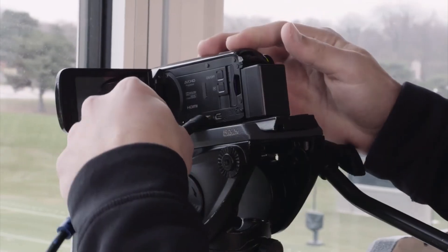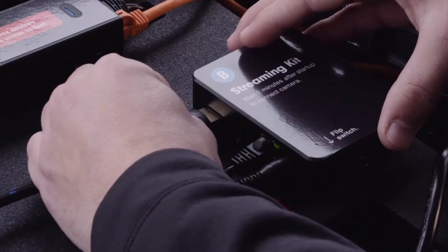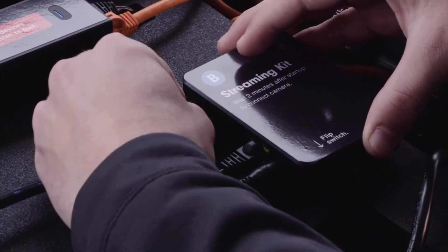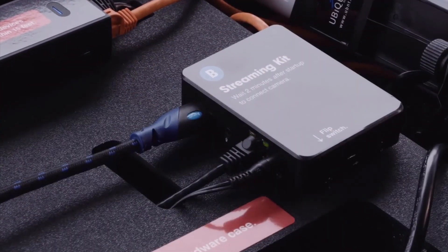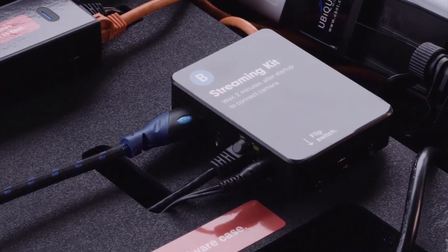Next, power on your PressBox camera and connect to the streaming kit via an HDMI cord.